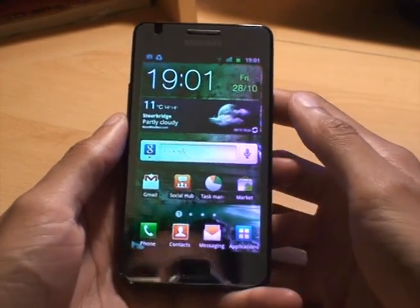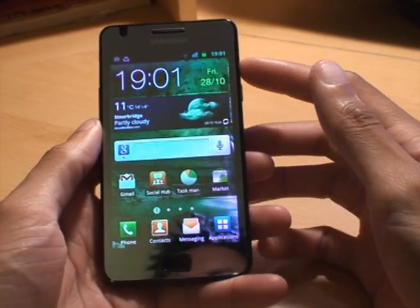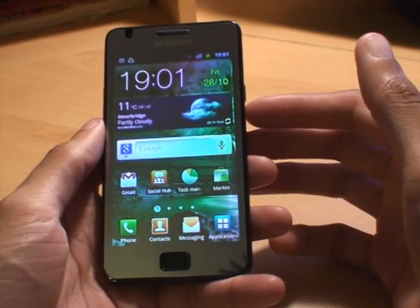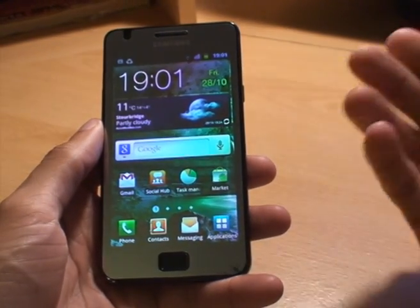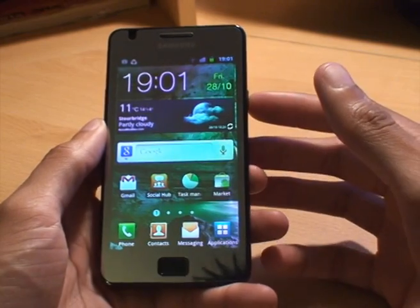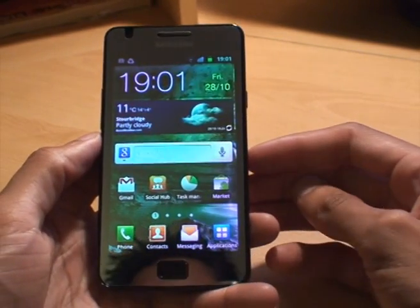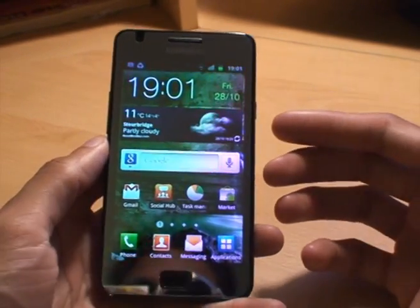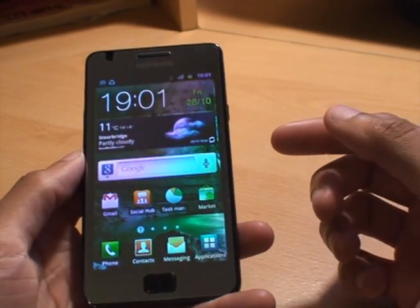Hello, my name is Inam Gafoor and this is a video showing you how to change the tone, change the ringtone of the phone itself on the Samsung Galaxy S2. I'm going to be showing you how to change the standard ringtone and also how to set an MP3 as a ringtone as well.